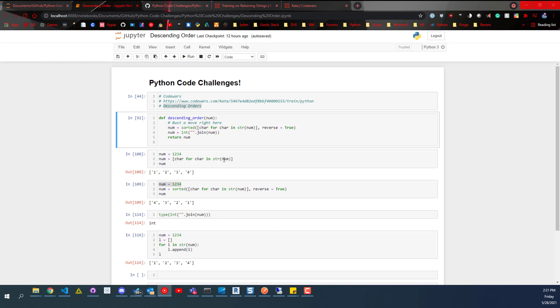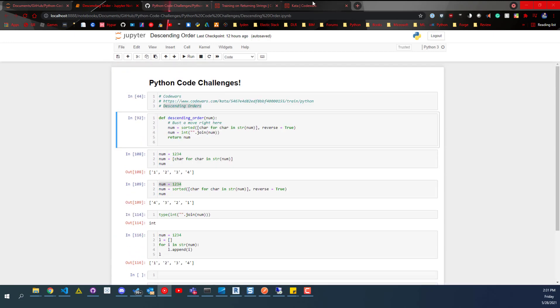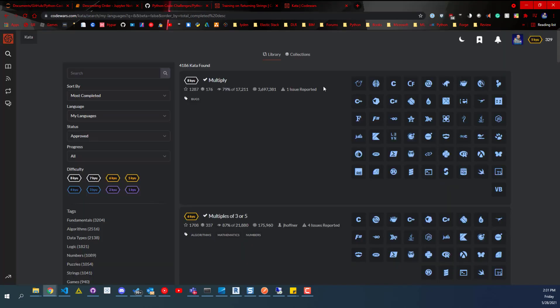So this is the challenge. I've already done it. This is a very basic one. I just picked it up late last night and did it. But I want to jump over here and show you the website for Code Wars.